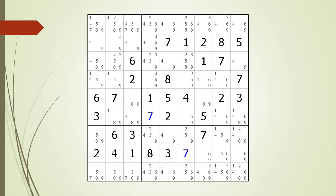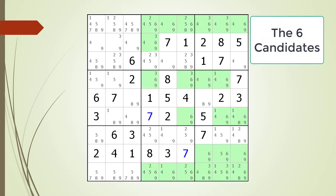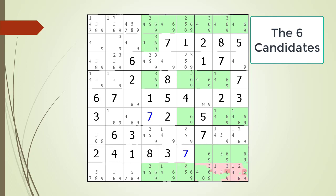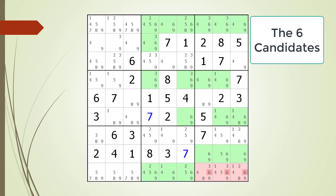Next, consider the following Sudoku in progress. We have highlighted the 6 candidates. Notice the locked candidates in row 8 shared with block 9. This means the 6 candidates on row 9 in block 9 need to be removed. Also notice the locked candidates in block 8 shared with row 9. This also means the 6 candidates on row 9 in block 9 need to be removed. The non-possible 6 candidates are removed.